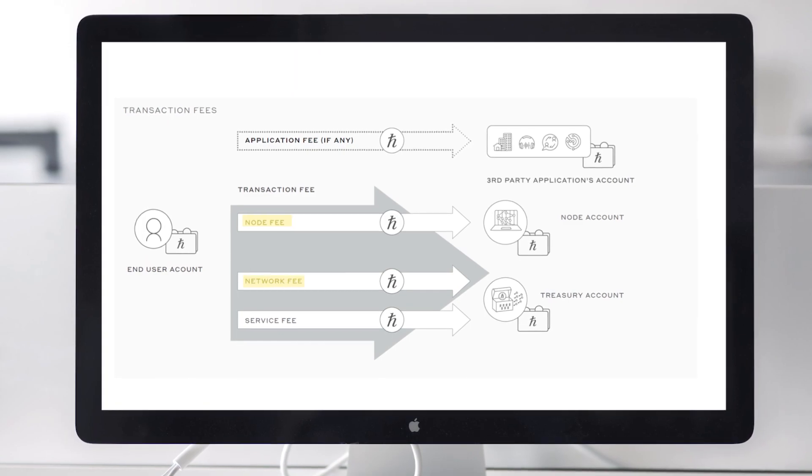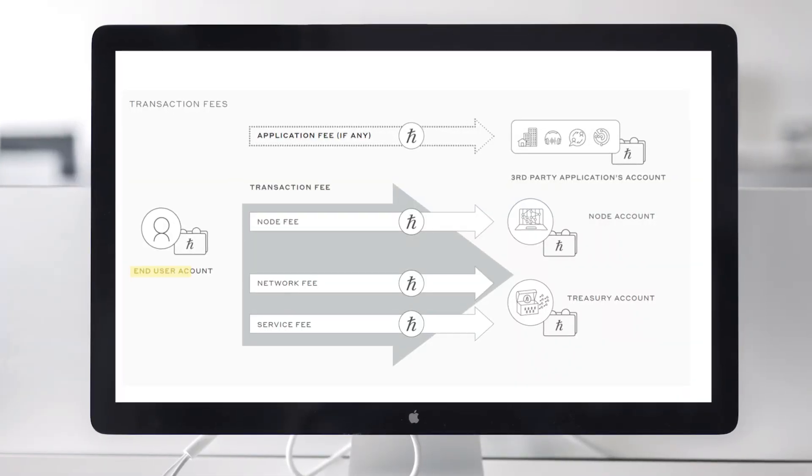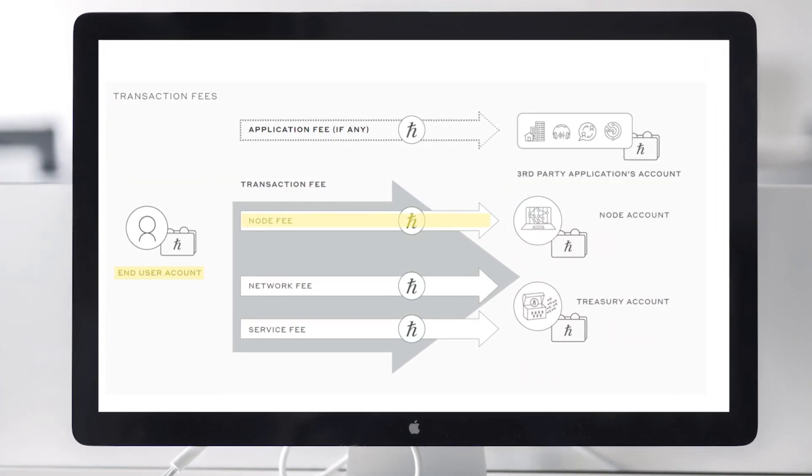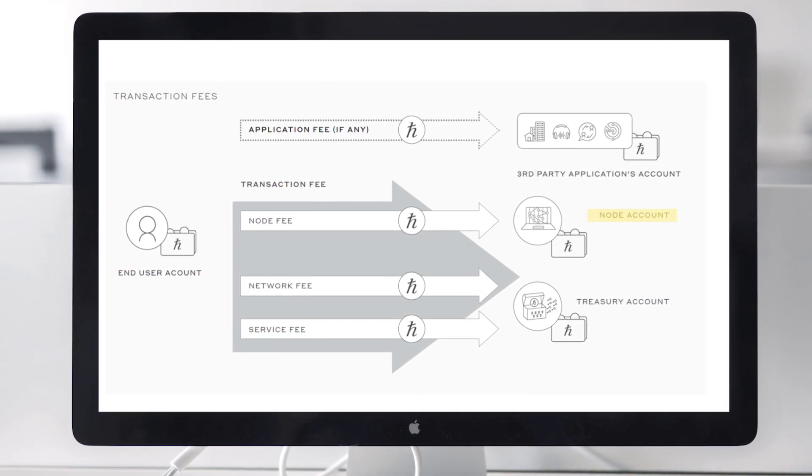The overall fee for an action on the network is a transaction fee, which is composed of three distinct fees: a node fee, a network fee, and a service fee. Each of these fees relates to how the transaction is submitted to and validated by the network, and the amounts are set by the Hedera council. A user or application seeking to complete a transaction will send that transaction to a single node, which submits it to the network, expending resources and energy. Node fees are paid from the end user's account directly to the account associated with that node, compensating nodes for those resources and incentivizing them to take on this critical role.